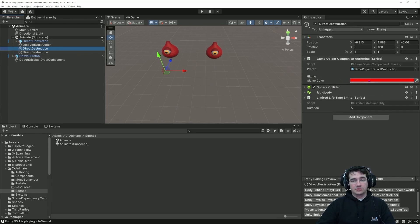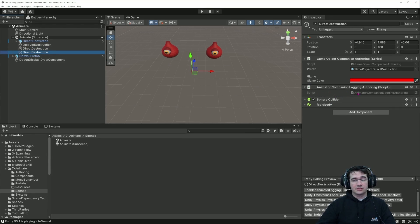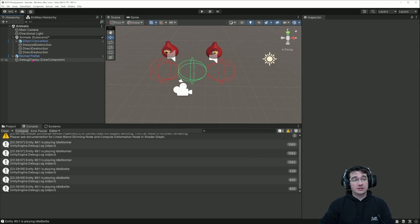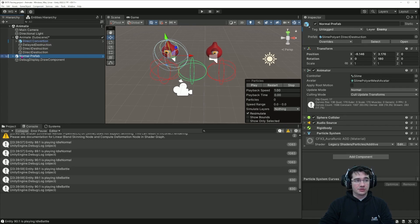The other ones are similar to this one, with the same game object and some additional autolinks, like the limited lifetime that we've seen in the previous episode, or another one that just tags this entity to log the animation it's currently playing. The last one is just a normal game object prefab with the same components as the direct conversion, so it's not part of the subscene.